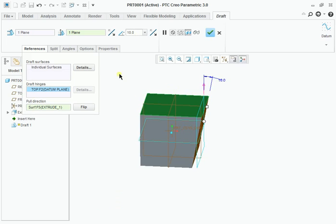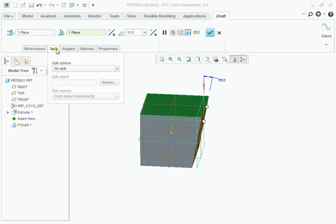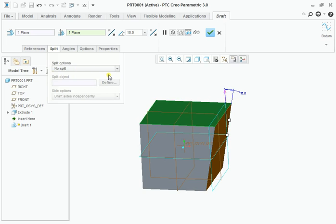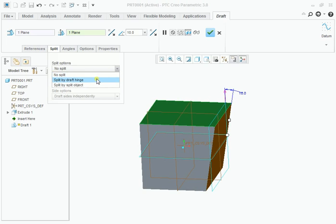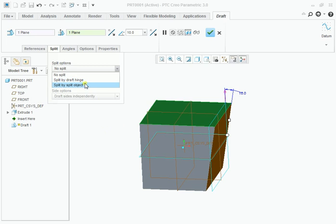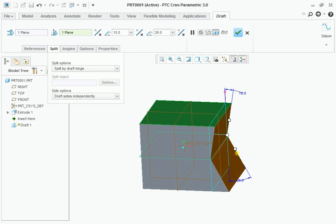You have some options. Here is split. By default it is in no split, and you can assign the split options. Split by draft hinge. This is the draft hinge. I am going to divide or split this face by this hinge. You can see that the face is split by the draft hinge.